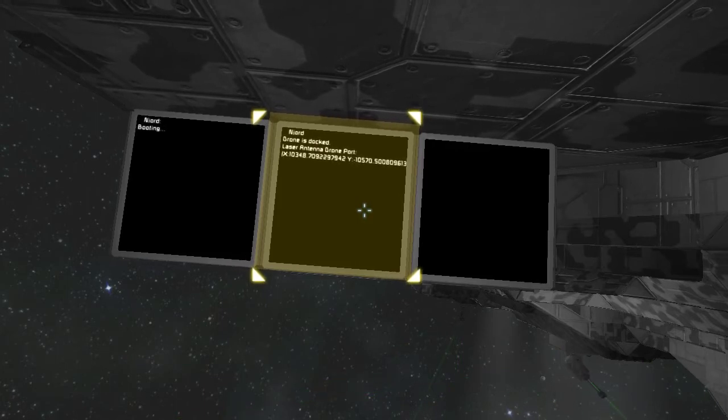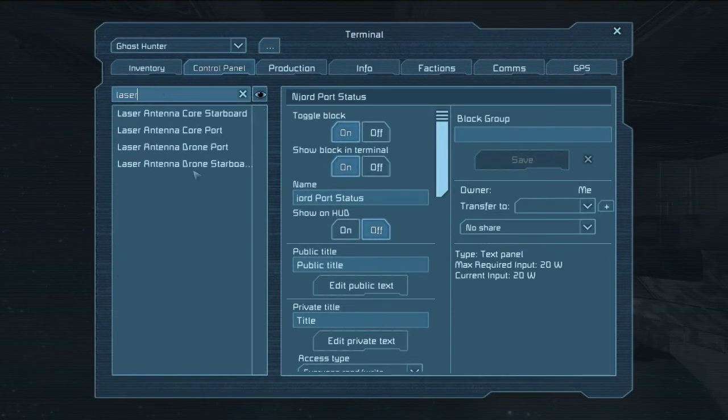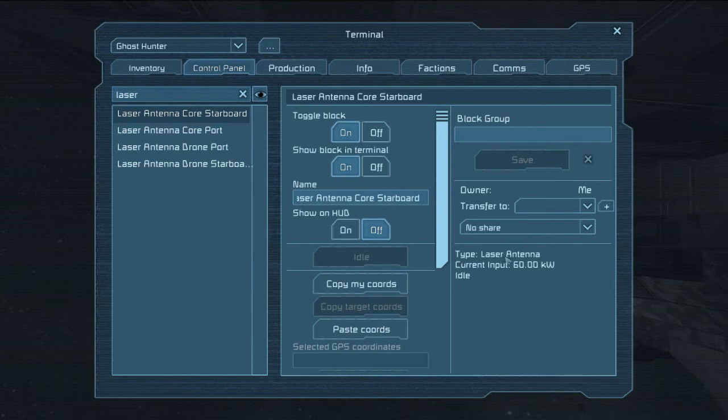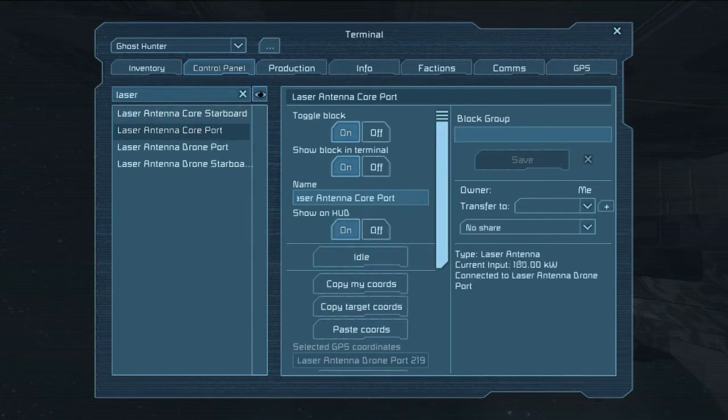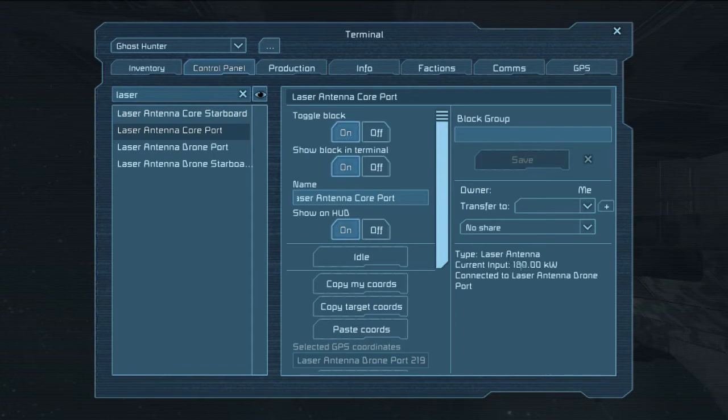Unfortunately, laser antennas are extremely expensive. If we look at this, when they're not on, they cost 60 kilowatt hours, which is slightly more than half of a small reactor. But when they're on, it's 180 kilowatt hours, which is two small reactors.